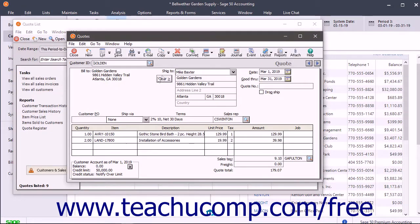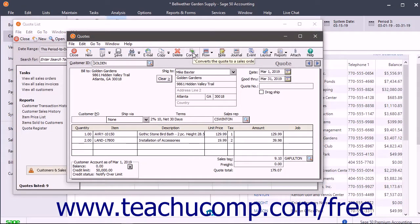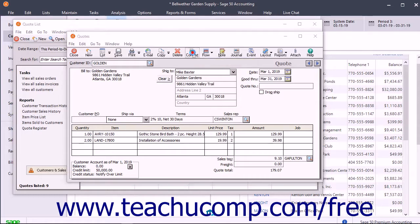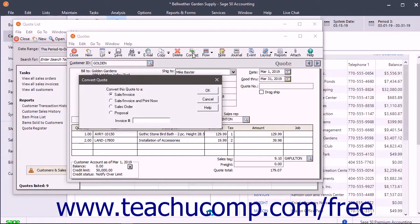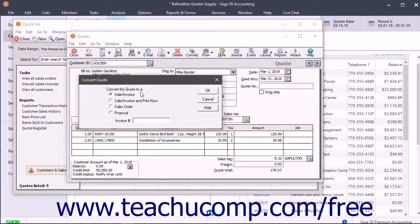Then click the Convert button in the toolbar at the top of the Quotes window to open the Convert Quote window.